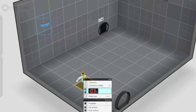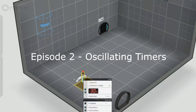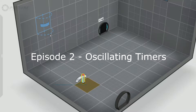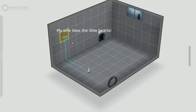Welcome to the Portal 2 Cast, a video series teaching level design in the Portal 2 Puzzle Maker. Last week we examined the various uses for lighting. Today I want to show you something very cool and a little more complex. Let's talk about timers.